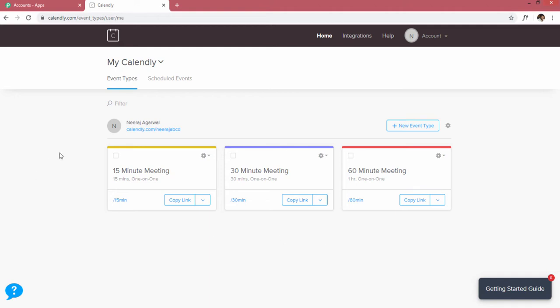The first thing we have to do is set up a webhook. A webhook is a way to transfer data from one software to another. It is always triggered whenever an event happens inside your Calendly account.